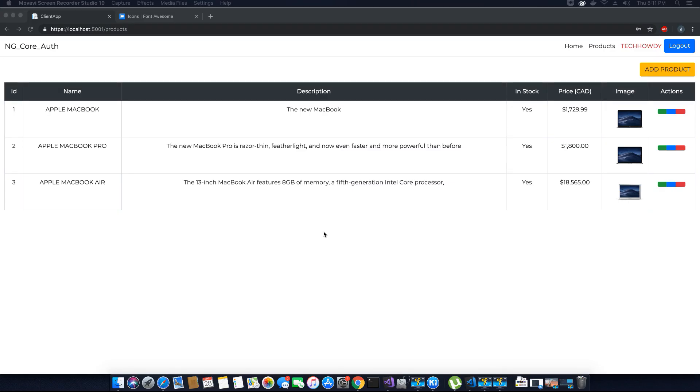Hi guys, this is TechHowdy. I welcome you to another video tutorial on creating an ASP.NET Core application with Angular 7.